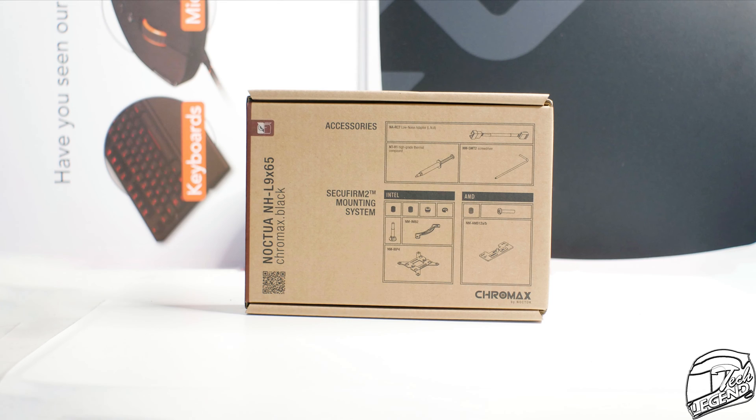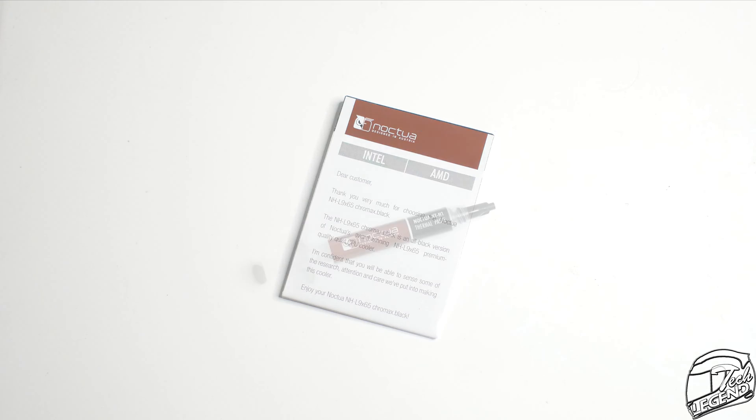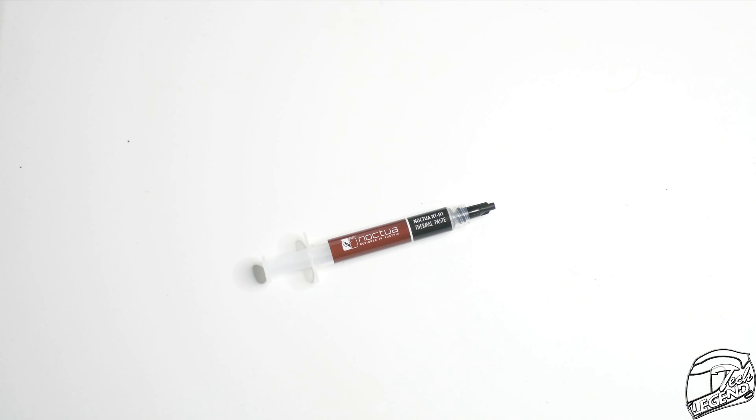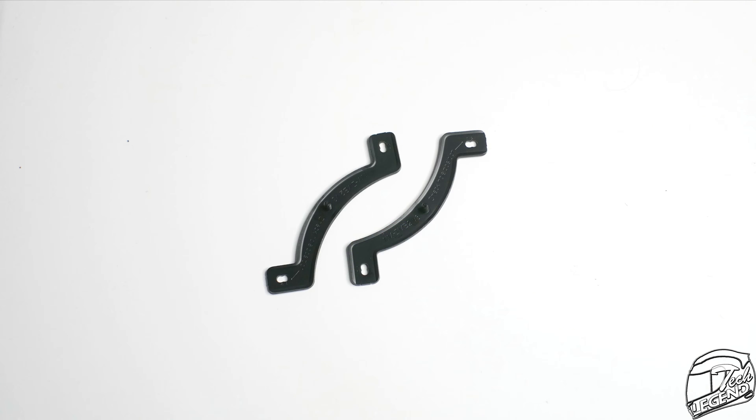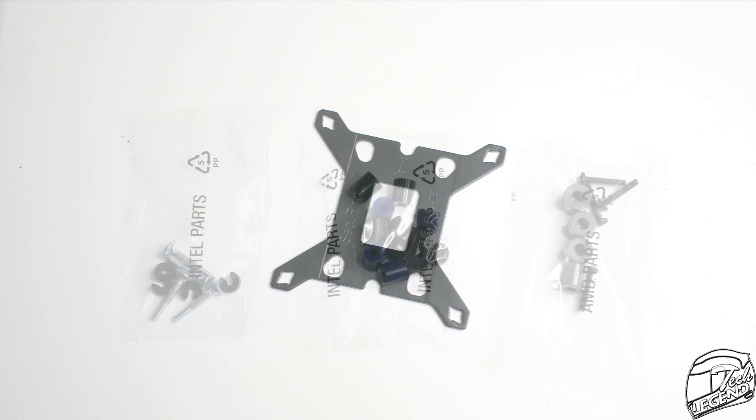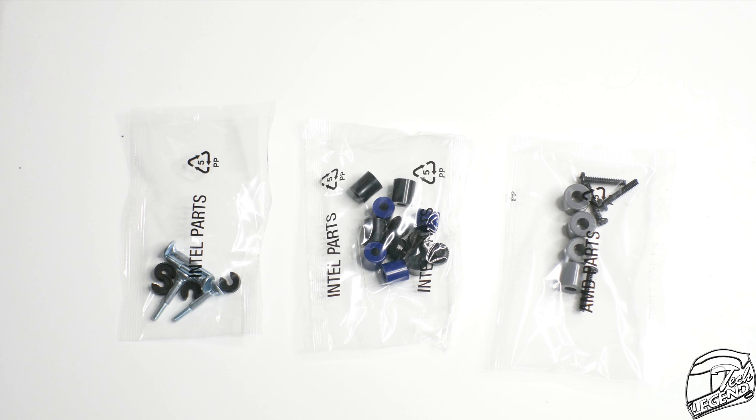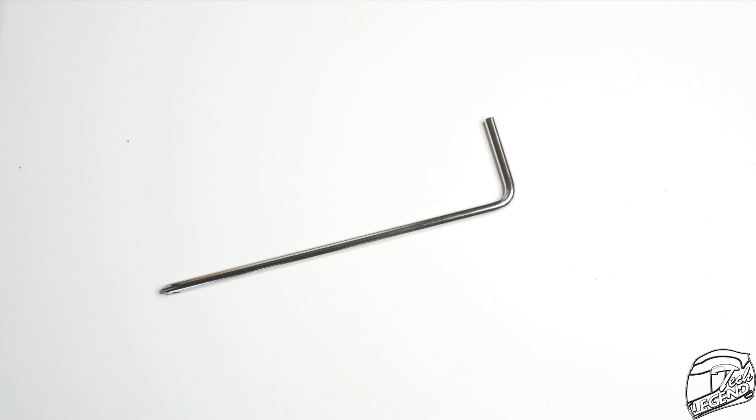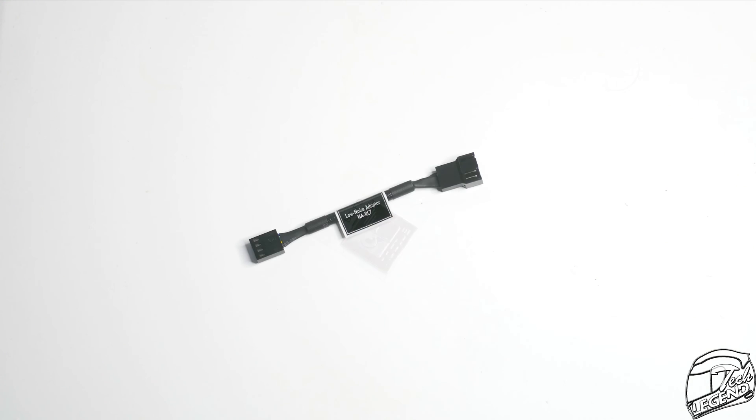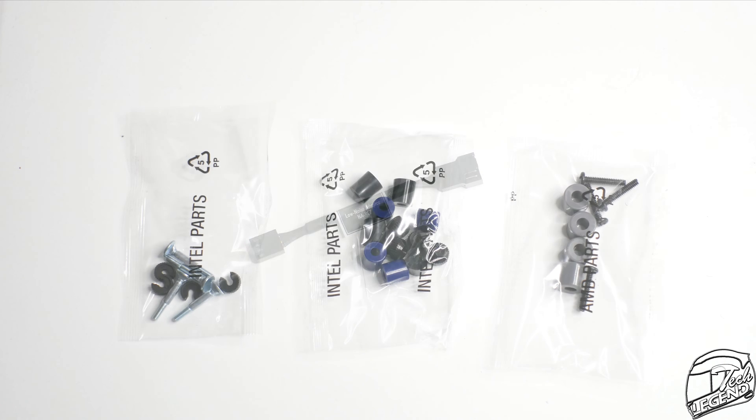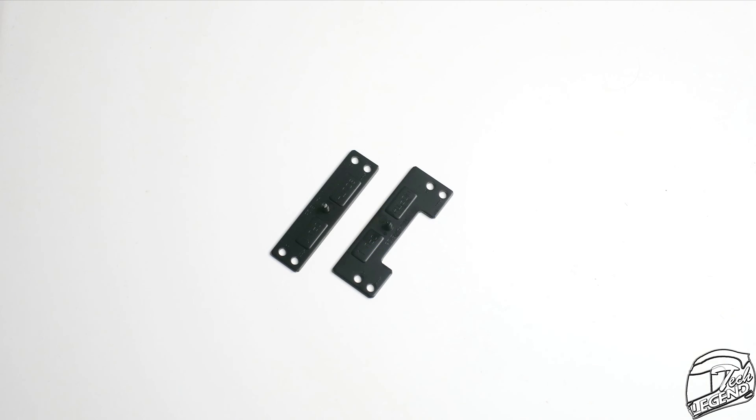In terms of accessories, you get what you'd expect from Noctua: a user manual, a tube of thermal compound, mounting brackets for both Intel and AMD platforms, a backplate, metal studs, plastic C-clips, a Philips screwdriver, a Noctua case badge, a low-noise adapter, and plenty of plastic spacers and brackets for AMD and Intel platforms.